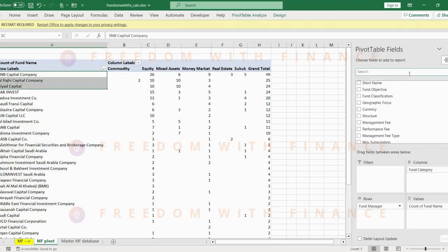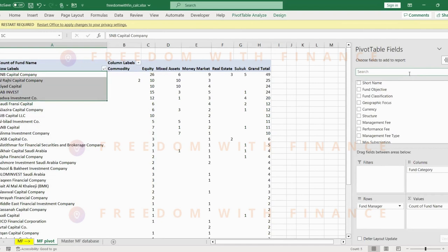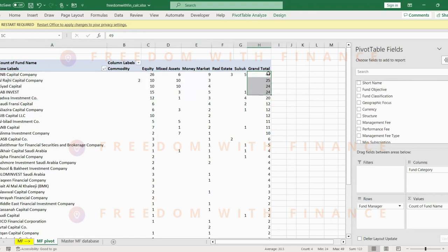So there's around 39, 40 fund houses. I didn't know that it's these many to be honest. But the bigger ones is SNB, Alrajhi, Riyadh Capital, SAB Invest, Jadwa Investment Company, Saudi Fransi. So these are the top five which almost cover 100, yeah, 150, so it's almost 50% of them is covered by these five.